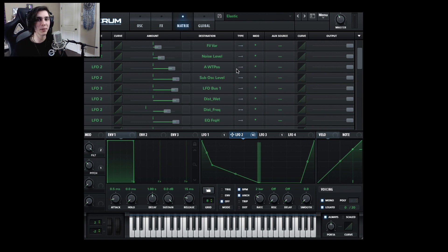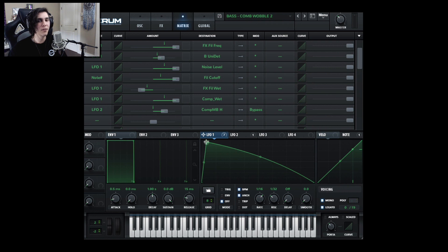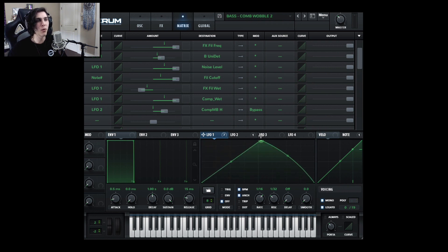Let's try this on another patch — let me give you one more example. Here I have a really simple stabbing bass, and what if every once in a while I wanted it to be a bit softer, more like a wobble?